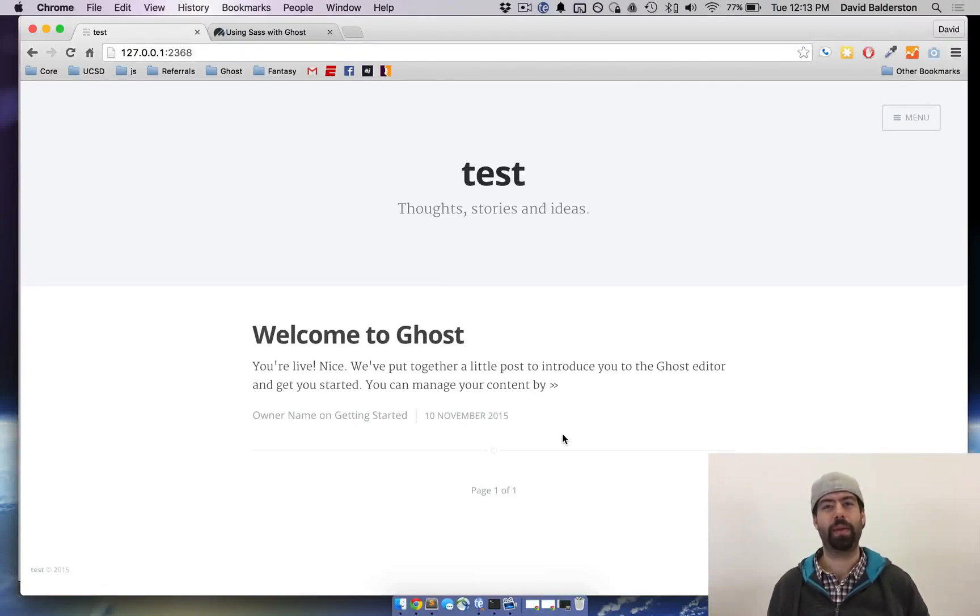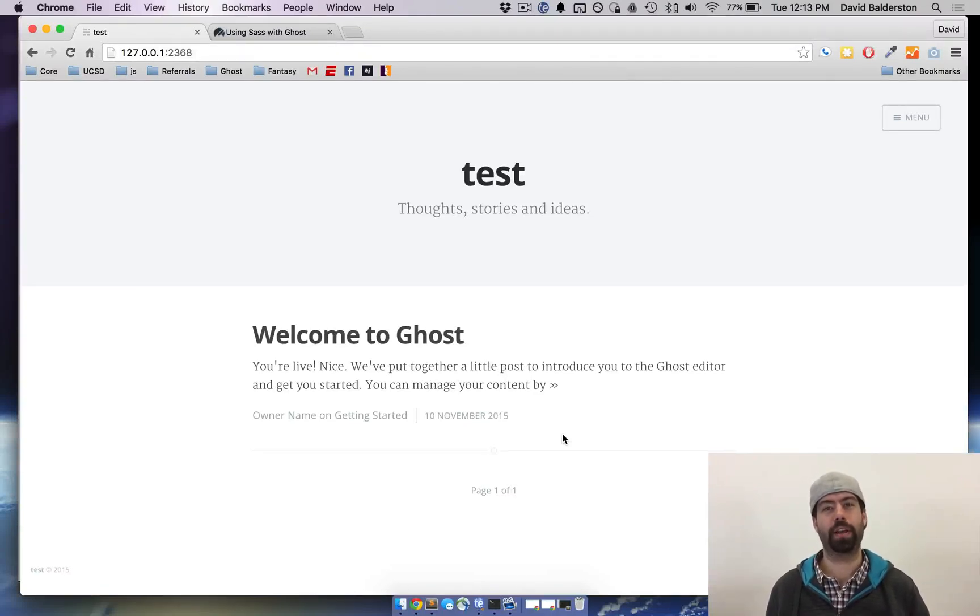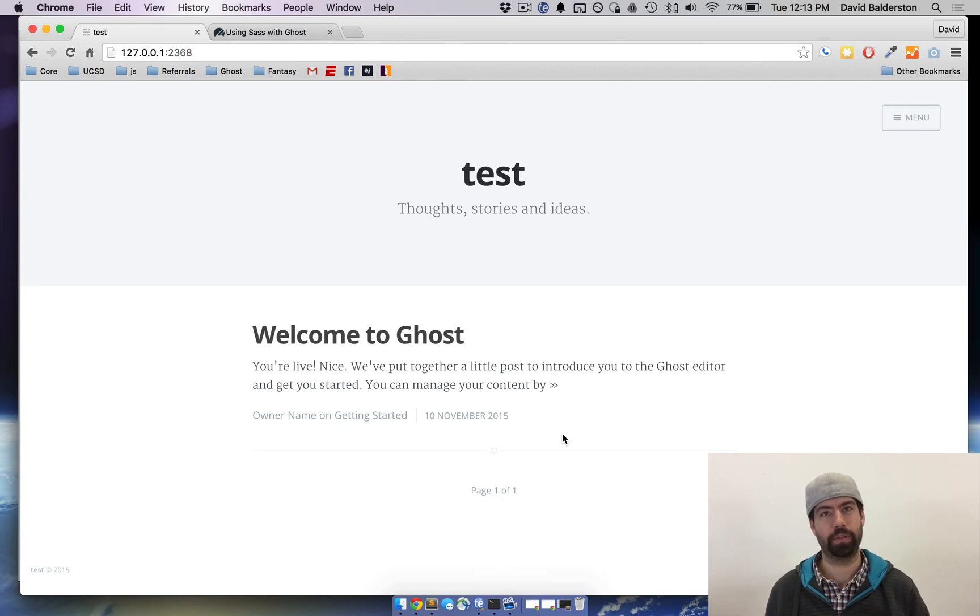What's up guys, this is David from HowToGhost and today I'm going to show you how to set up and use SASS with your Ghost theme.